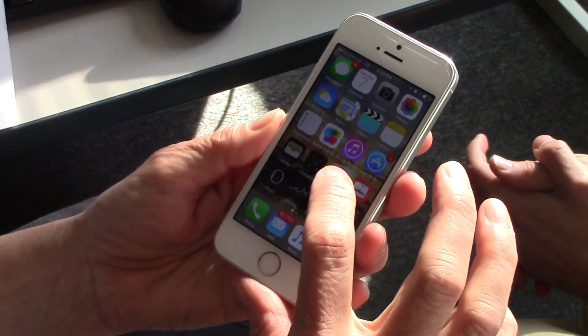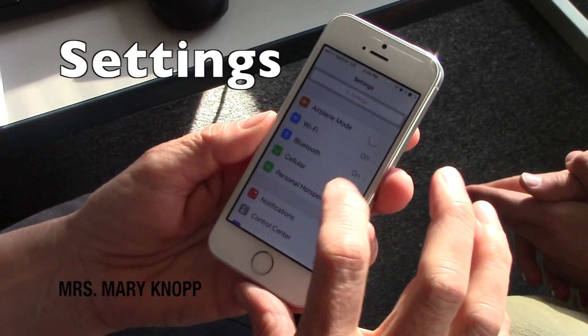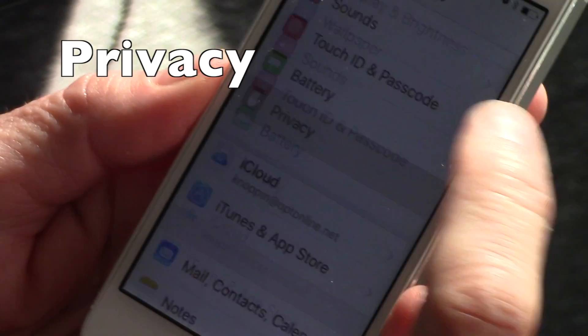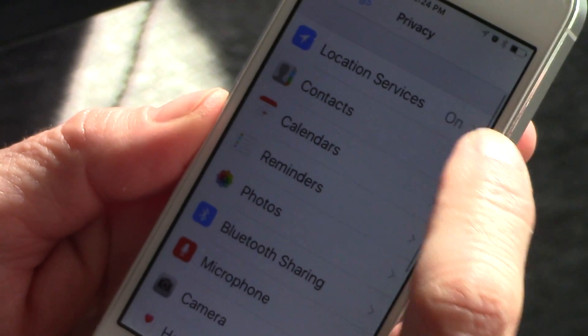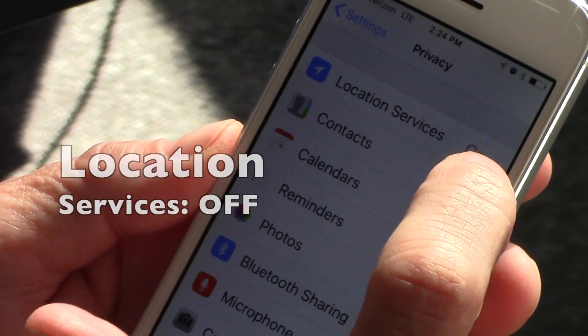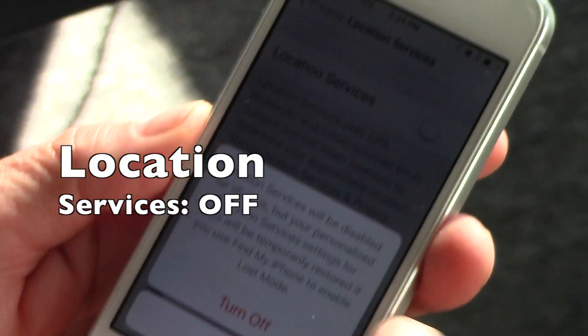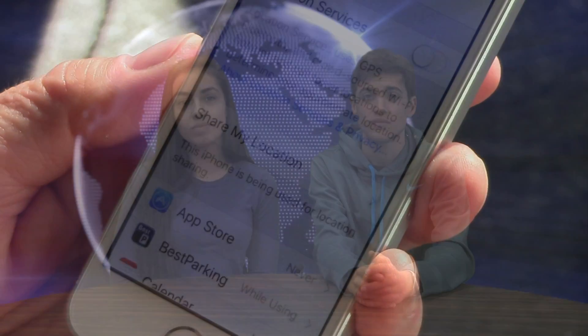We have Mrs. Mary Knopp, an expert on cellular devices here today, to show us how to turn the geotagging feature off. Let's click on settings, and click on privacy, and then location services — just tap on that, and turn it off.